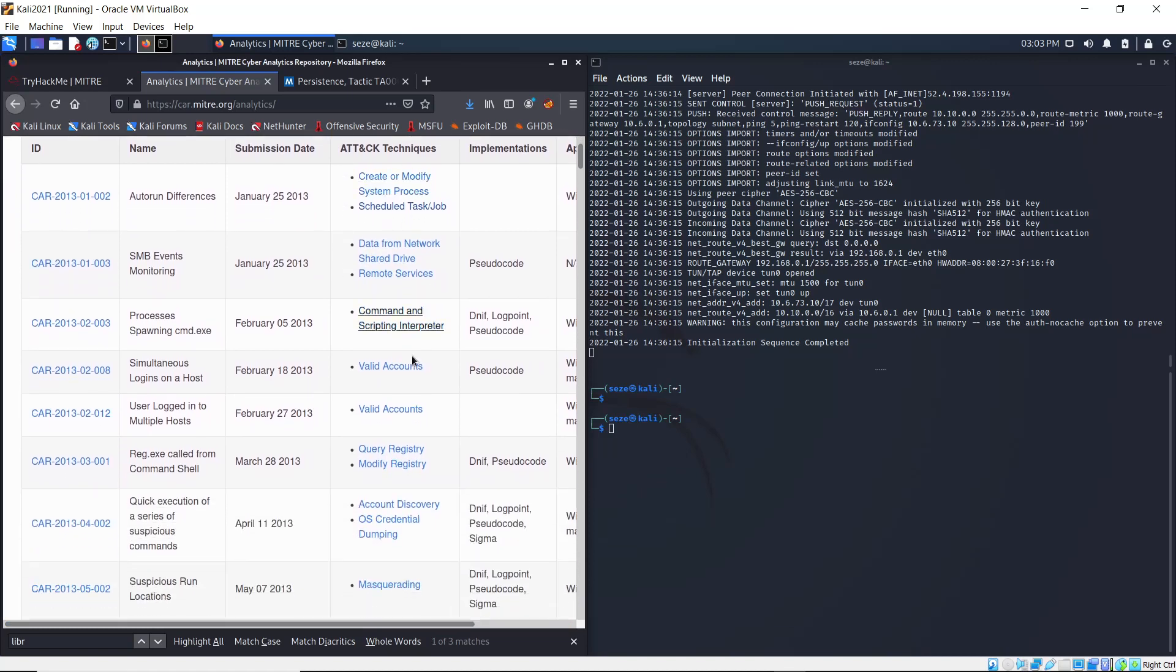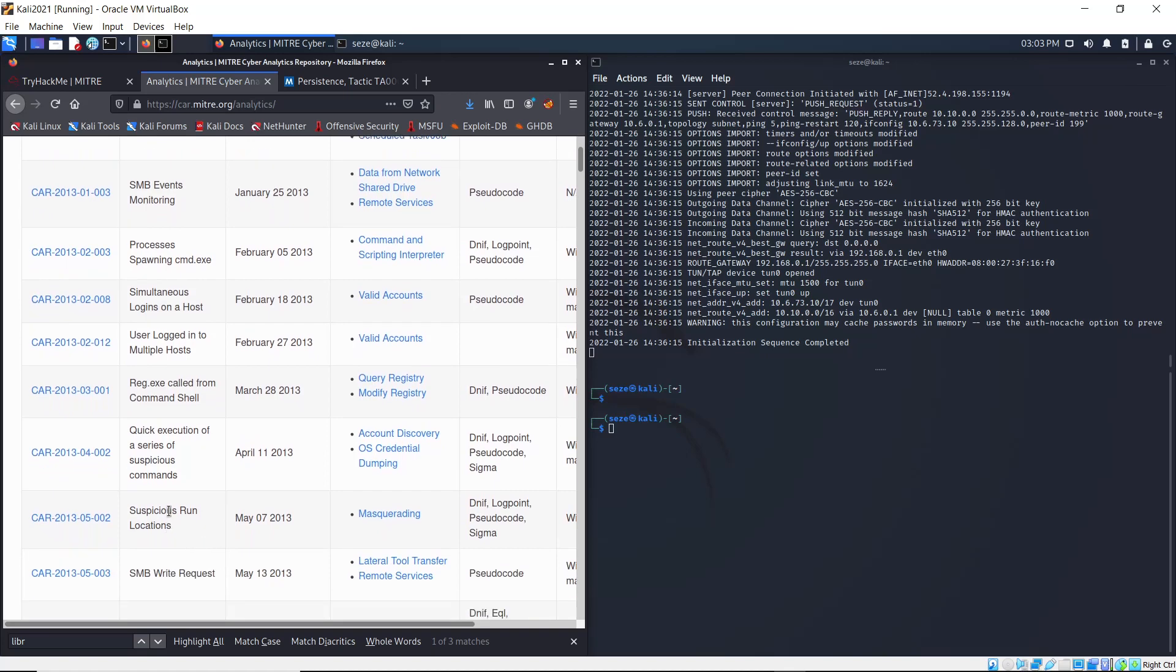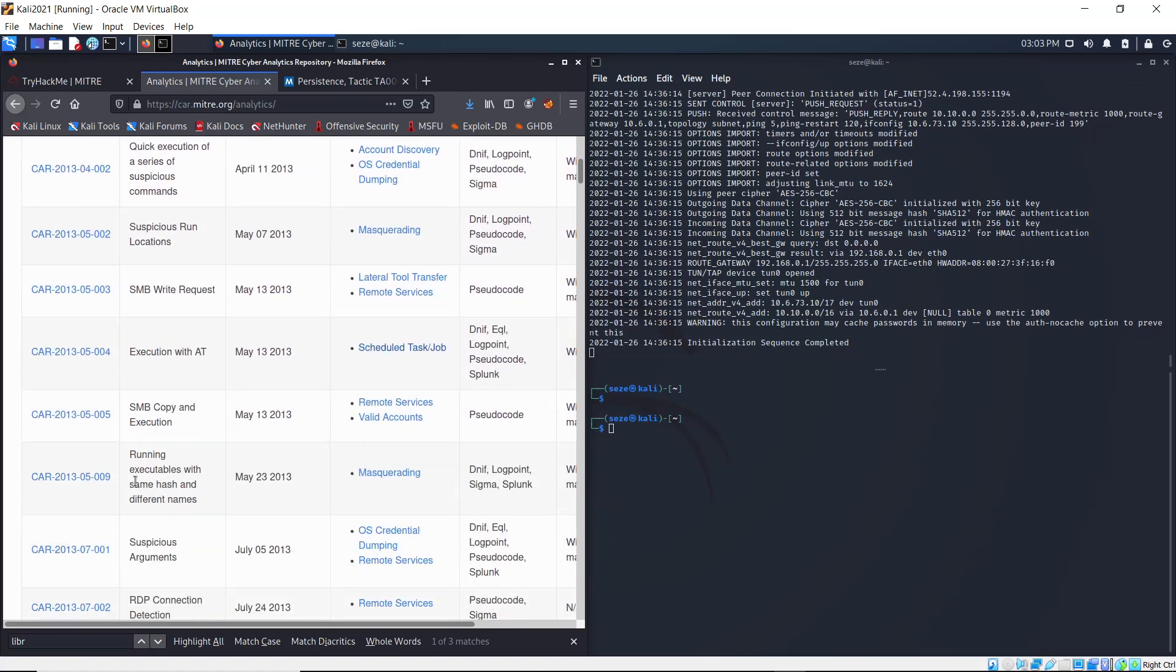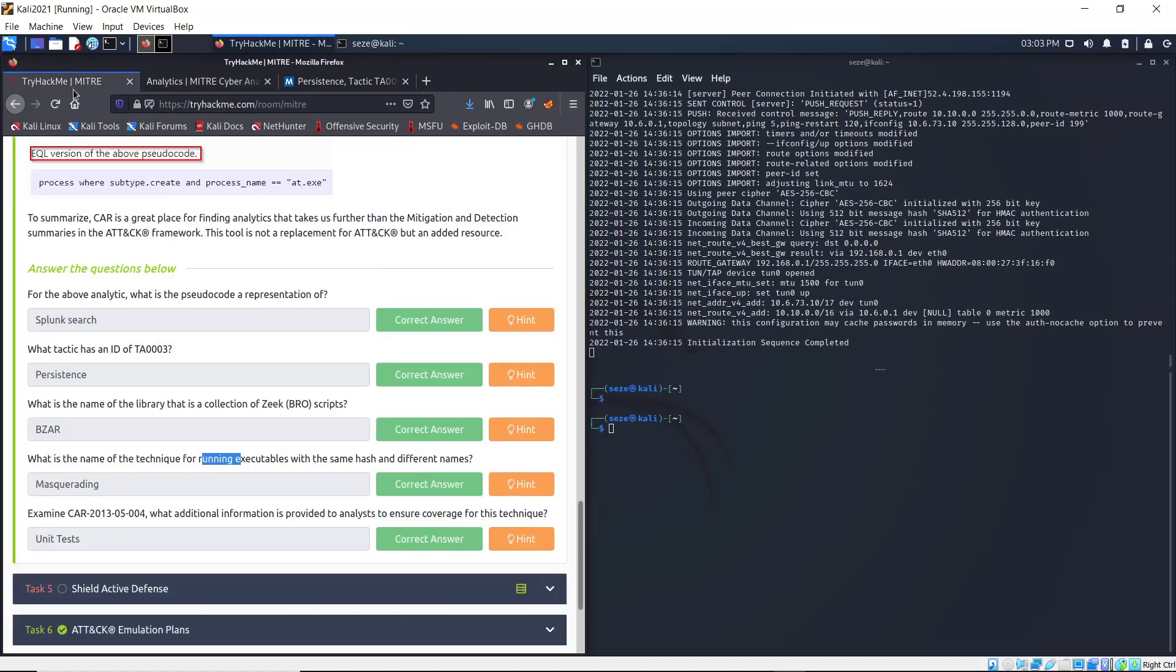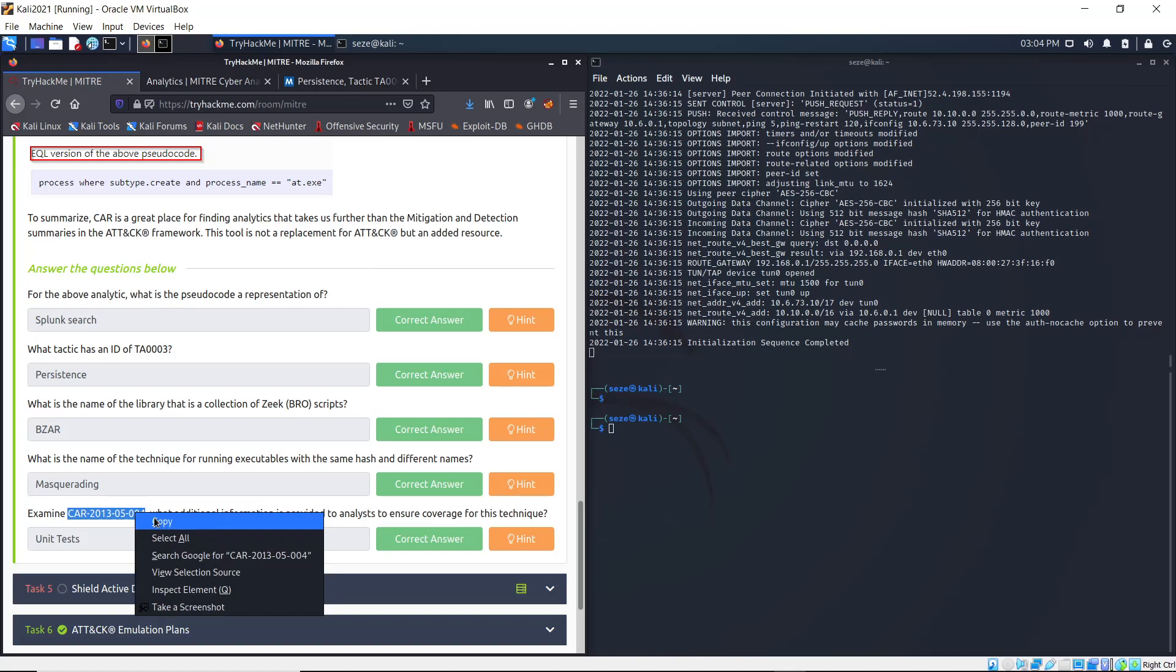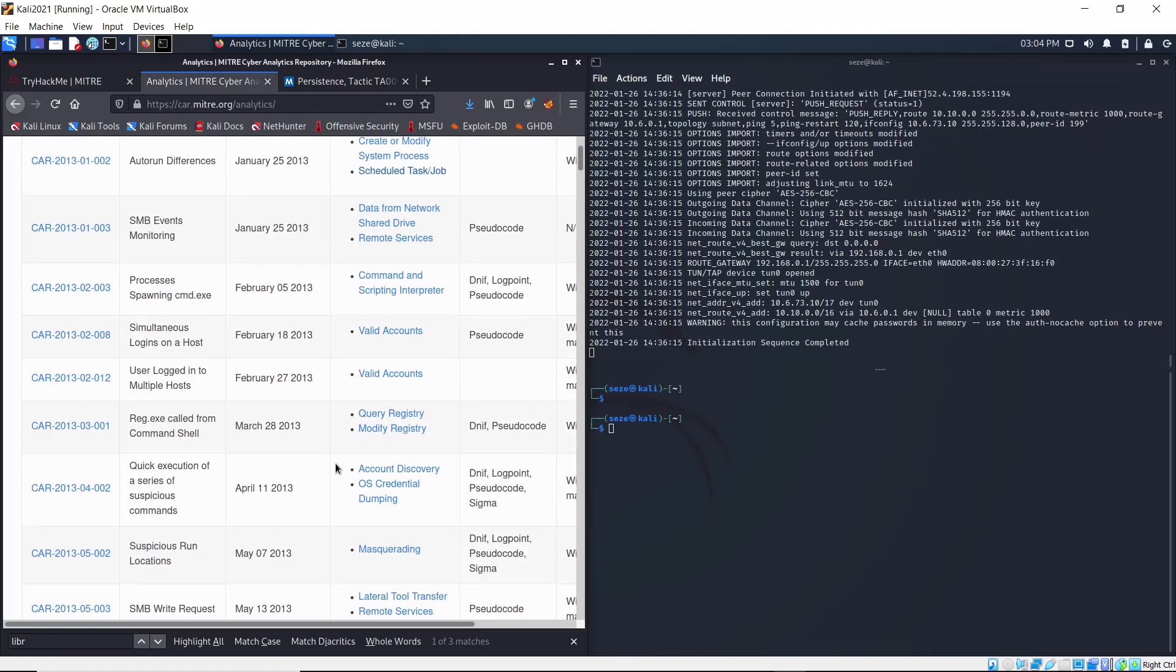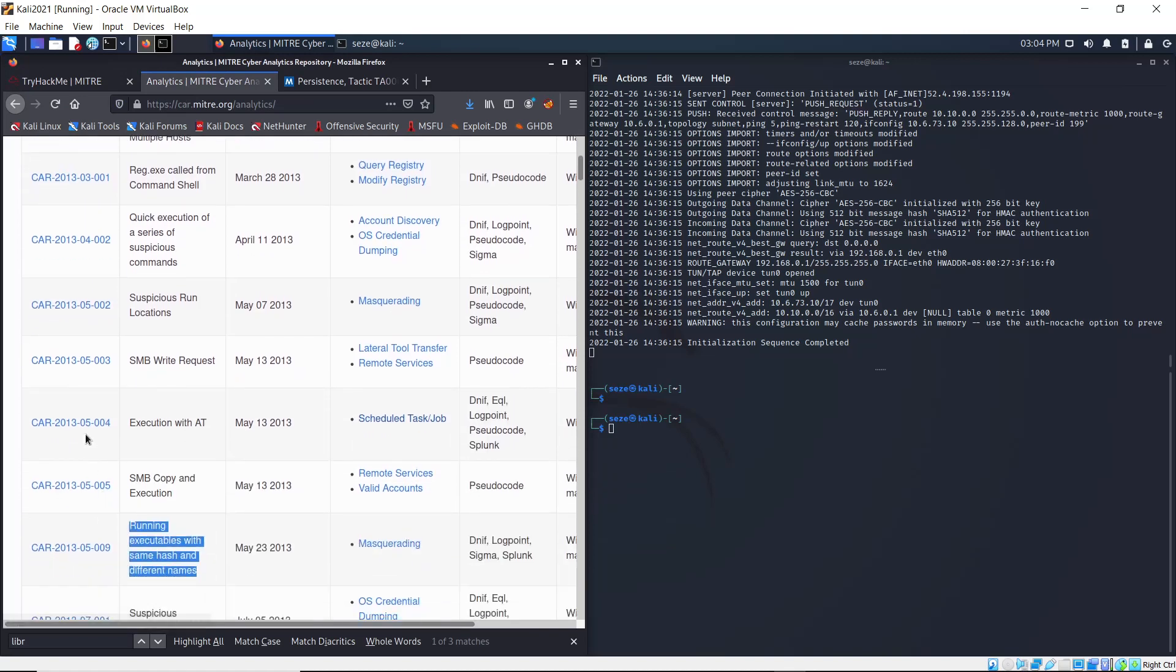The next question is: examine this analytic - what additional information is provided to analysts to ensure coverage for this technique? You can copy this and we can just look for it right here: 2013-05-04.